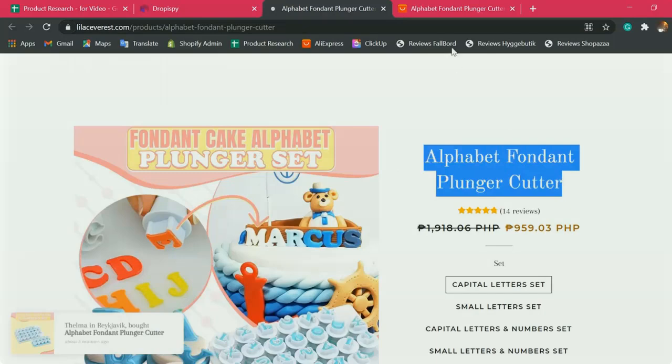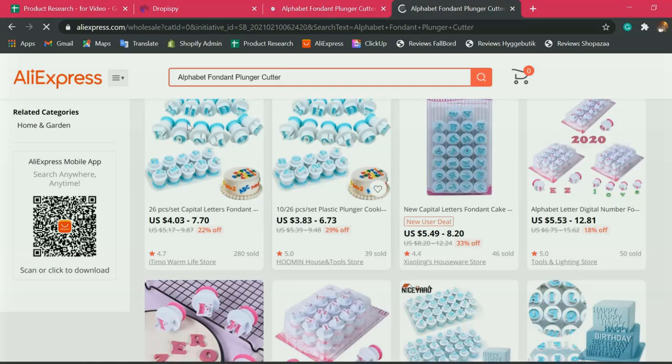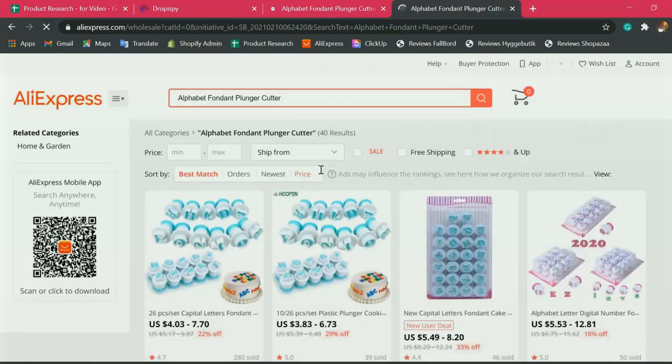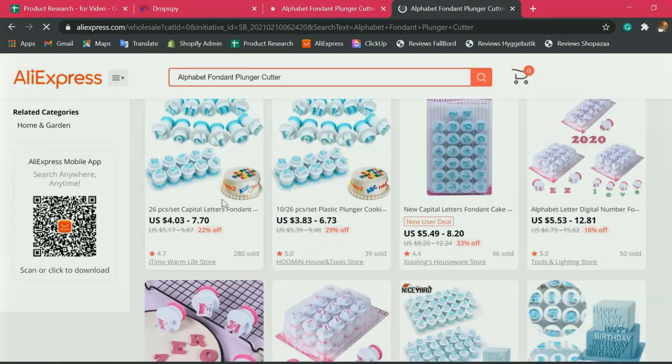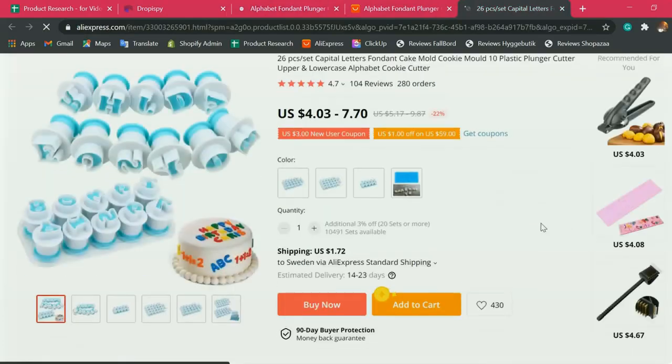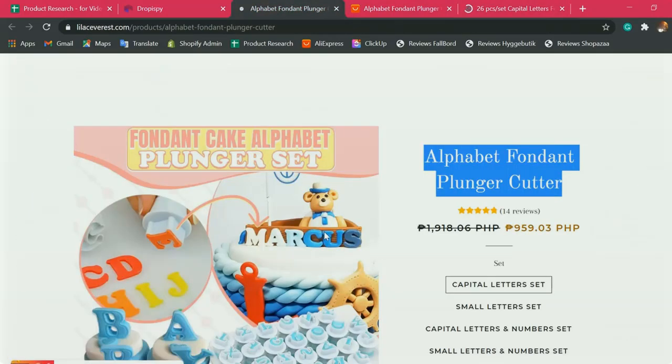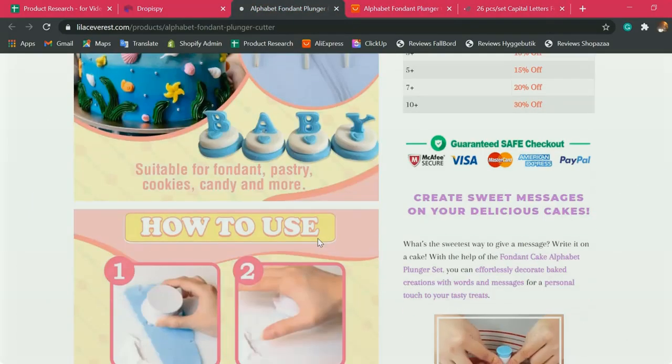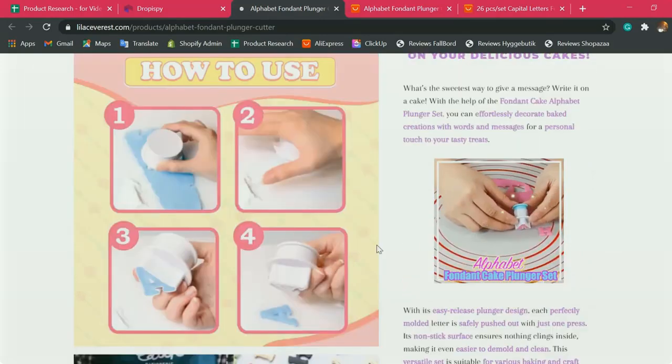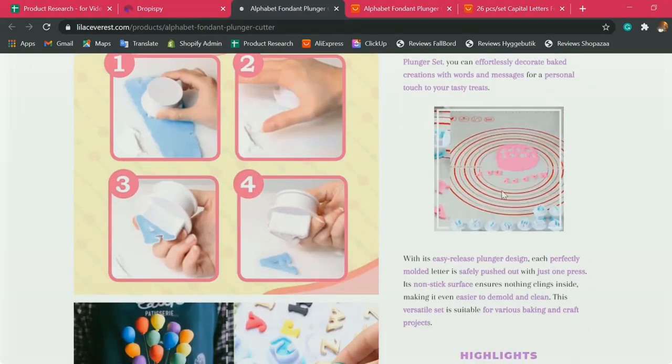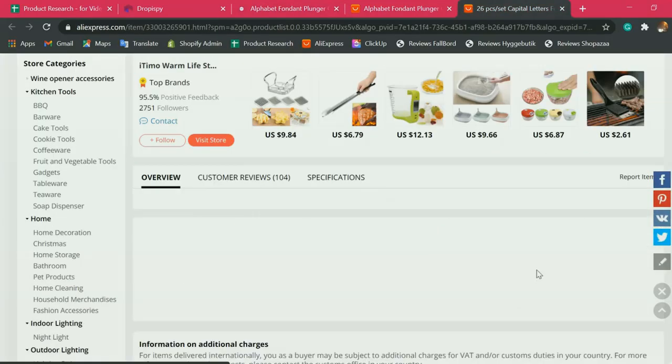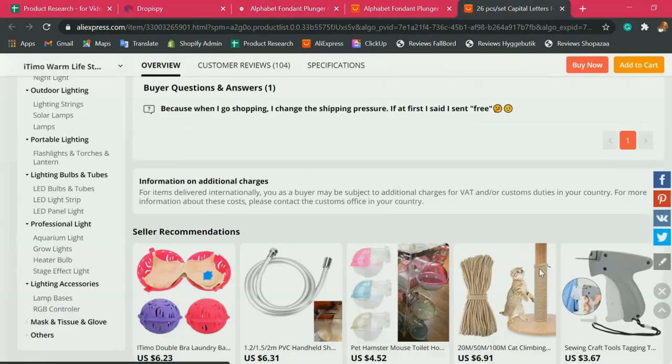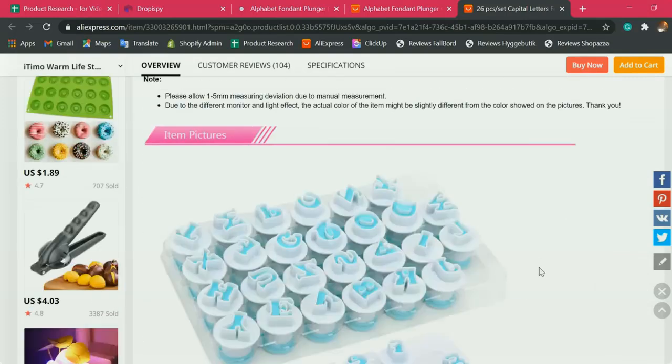Let's copy this and we will look for it here in AliExpress. Here it is. Let's check this out if this is the right one, if we have the same item here. Many people are into baking nowadays, right?